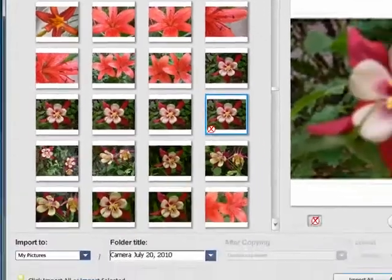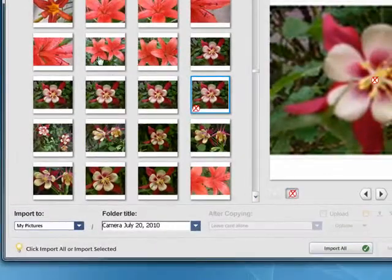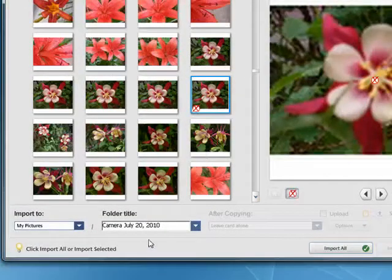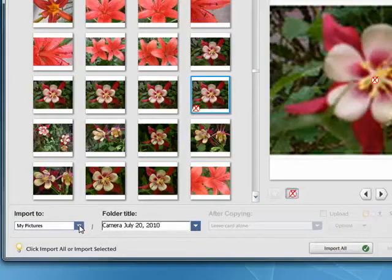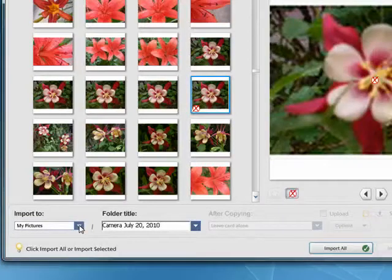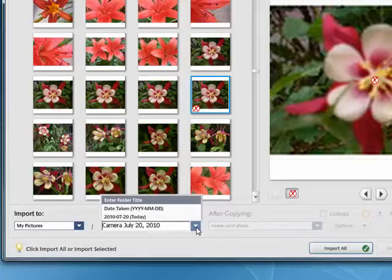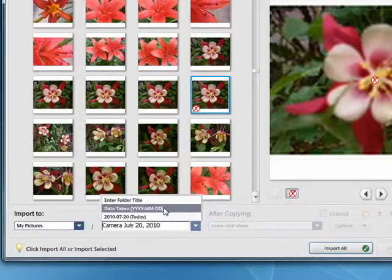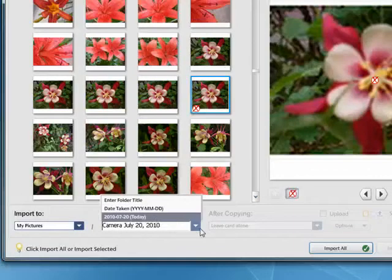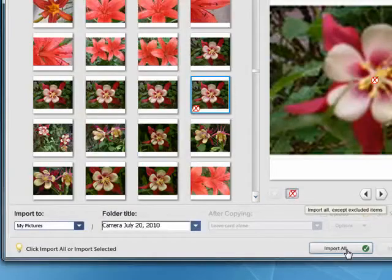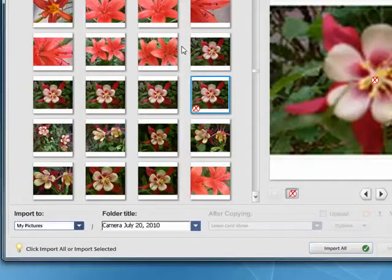So once you have picked the photos you want or if you want all of them, you can tell it where to import the photos to. You can give it a title which I have or you can have it use the date taken or today's date and then just say import all.